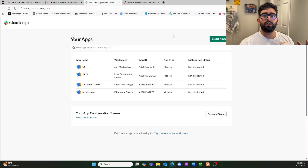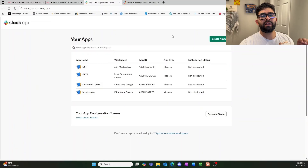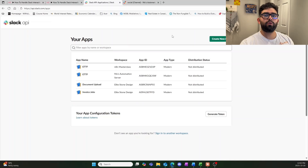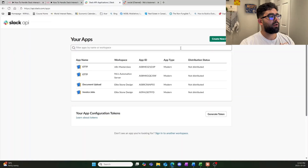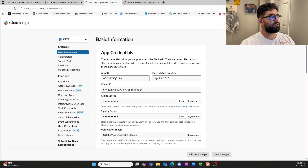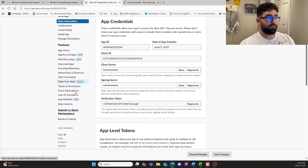The first step is to go into our Slack API application section and select the application that we want to work with. If you have not already created your application, you'll want to create the new app and watch a video on how to do that, then come back. We're going to select the app we want to use, and the setting we want to go to is the Interactivity and Shortcuts one.